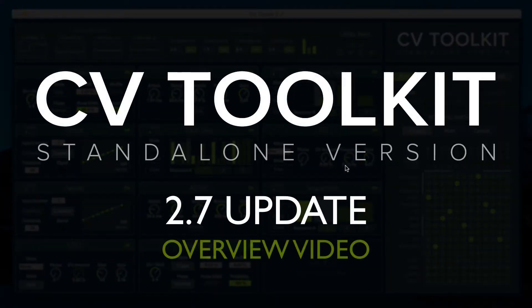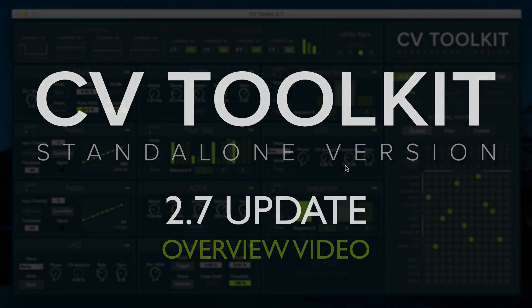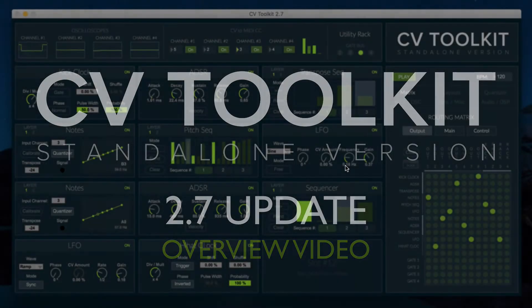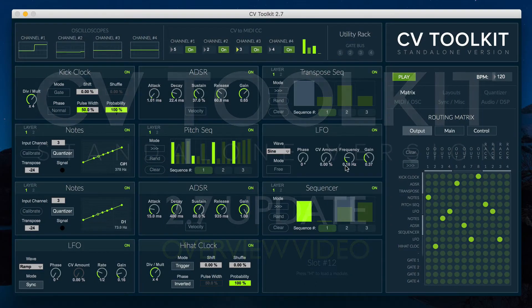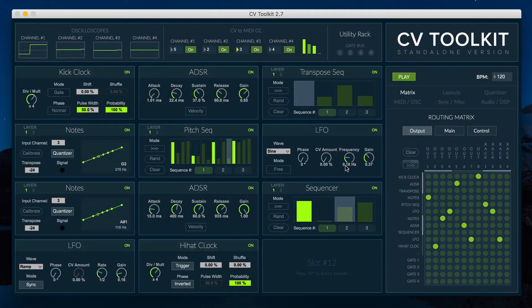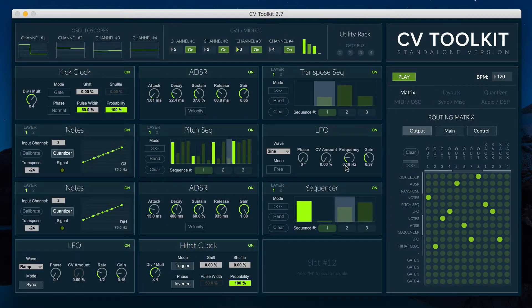This new update includes a new virtual module, support for another expert sleepers module, Hertz volt calibration, new layout features and many other new features and improvements.